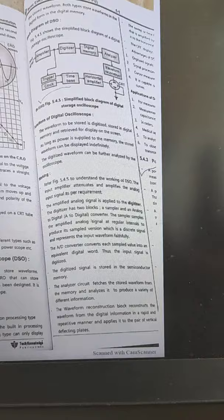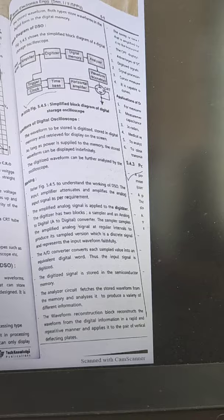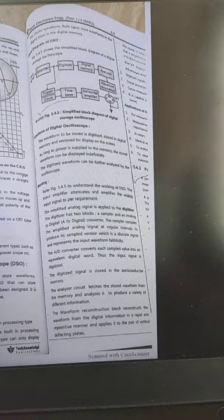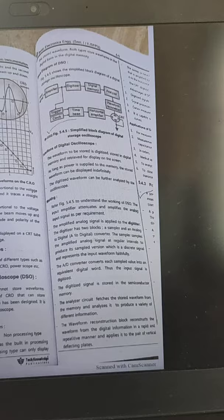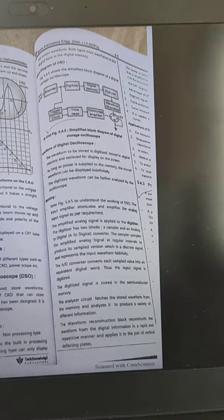The digitizer consists of a sampler, quantizer, and encoder — essentially an analog-to-digital converter. The sampler samples the analog signal at regular intervals and produces a sampled version. That sampled signal is then applied to digital memory. Each value of the analog signal is converted to a digital signal by the digitizer.